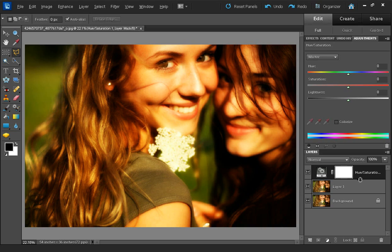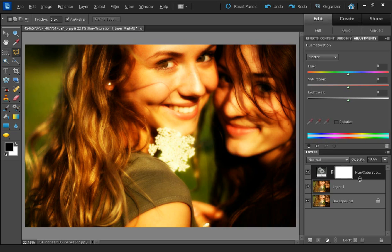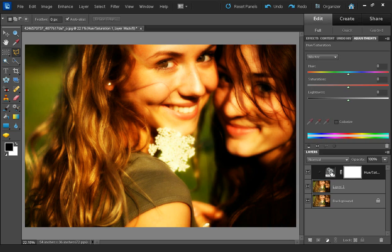And as you can see when I move the cursor between the two layers, between the hue saturation layer and the blurred layer, it changes into two overlapping circles. So I'm just going to click. And that's now clipped the hue saturation adjustment to our blurred layer.